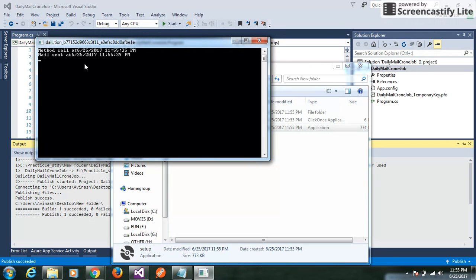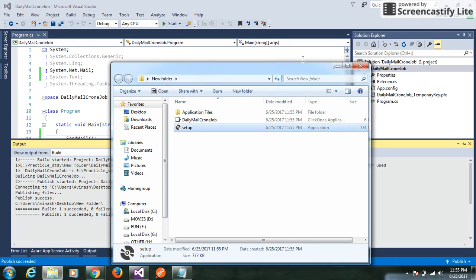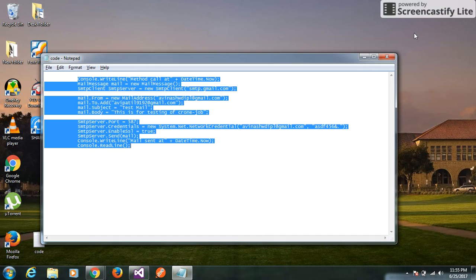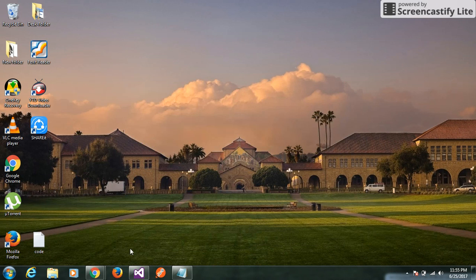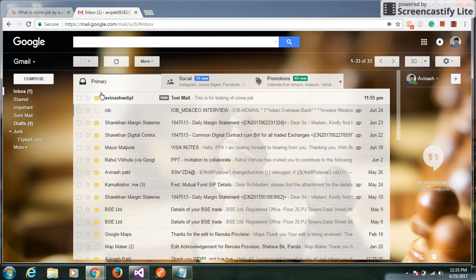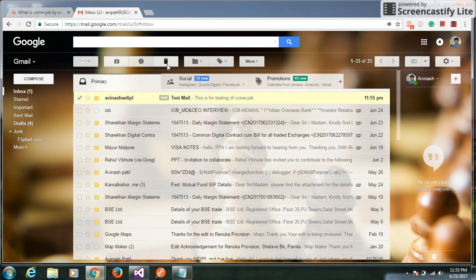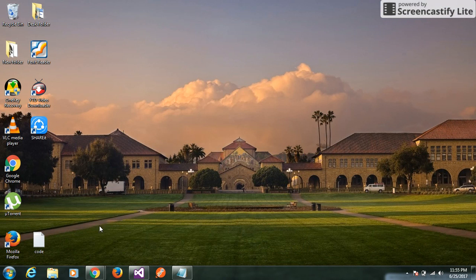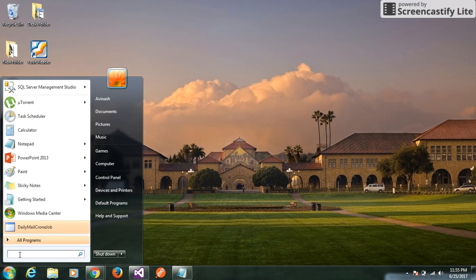Double-click on the EXE file to install it on your machine. Let's verify the EXE is working — I got a mail. Now I can set up the Task Scheduler to execute the EXE file.